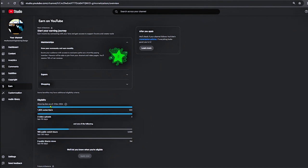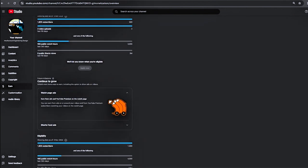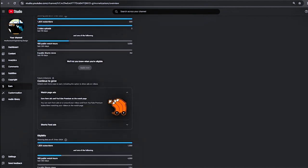In the first criteria, you must have 500 subscribers and have uploaded three videos in the last 90 days, and one of the following: first one is 3,000 public views, and second one is 3 million short views.